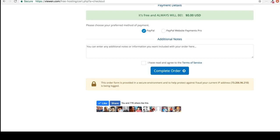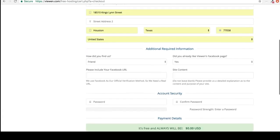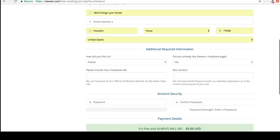So just click like and that will show us that you own that Facebook page and we can check that out and verify it. So after you do that, come over here, let us know how you found us. Then, did you already like VIEWEN's Facebook page? You can put yes.